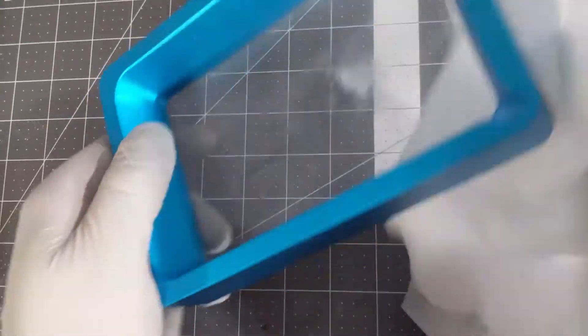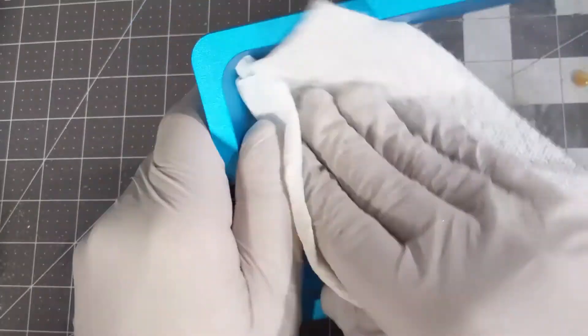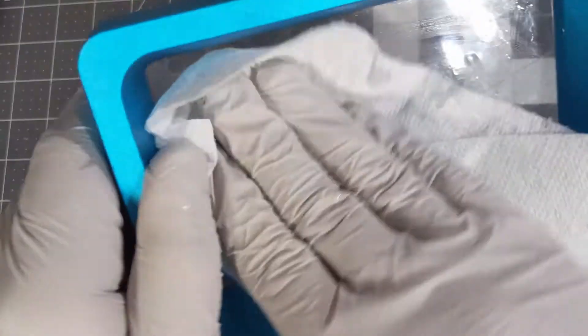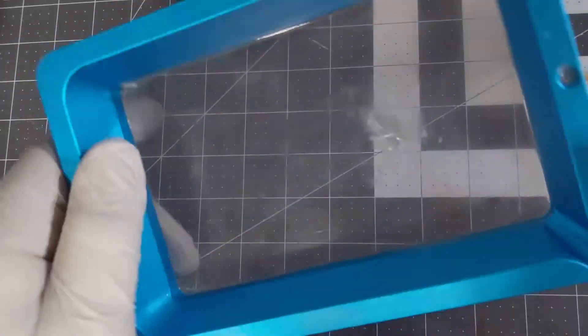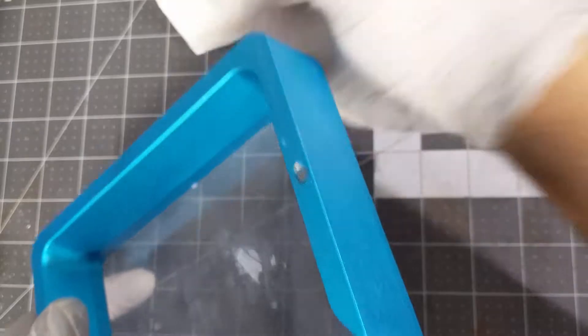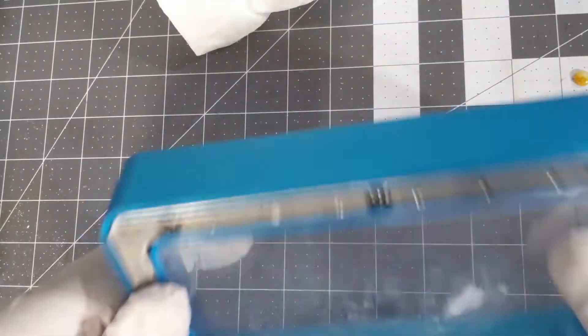As always make sure you're wearing gloves whenever cleaning this resin and use water or alcohol depending on which resin you have.